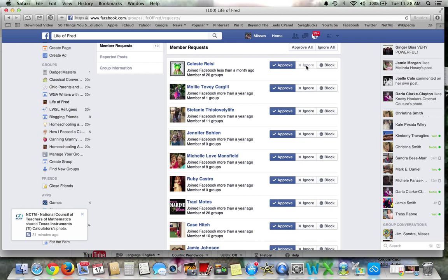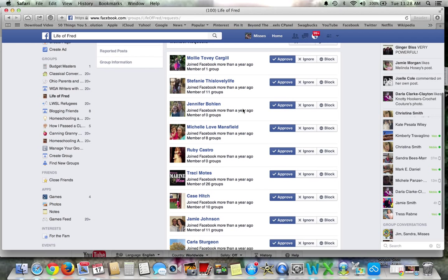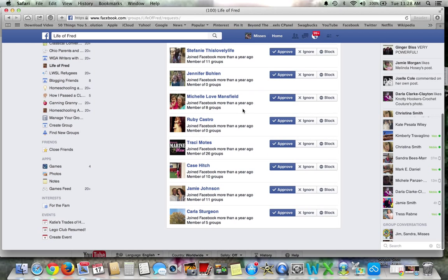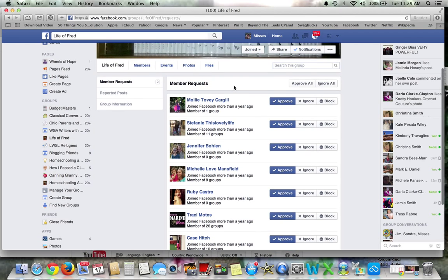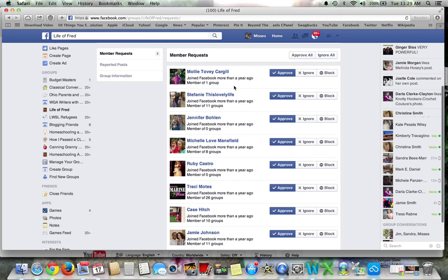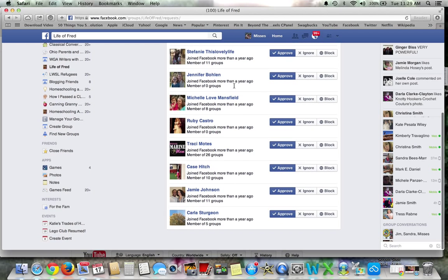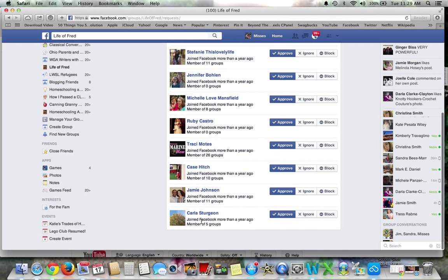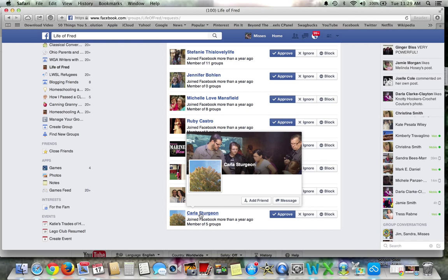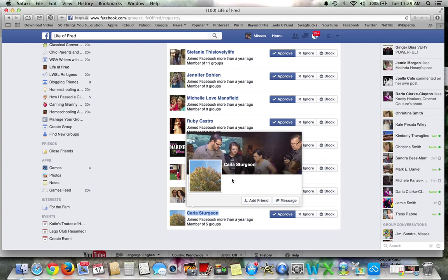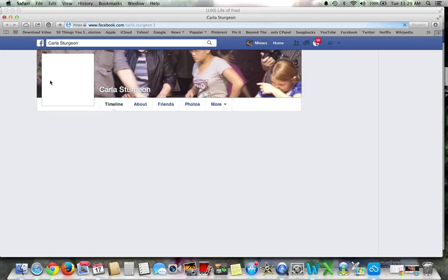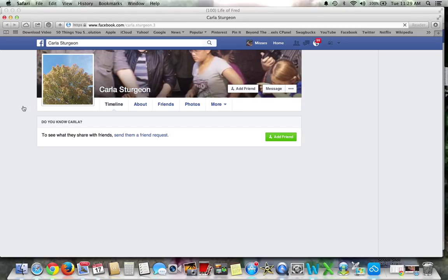Now you are left with 10. So what I always do is start down at the bottom here first because these are the, they've been waiting the longest. So I do a right click, I do open a new window because you want to get back to that, back to this page.